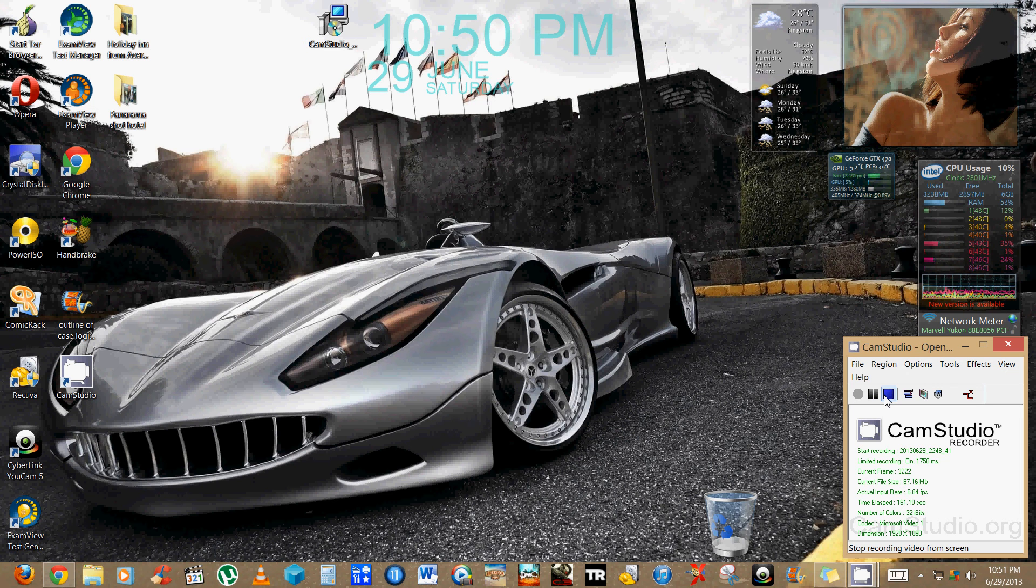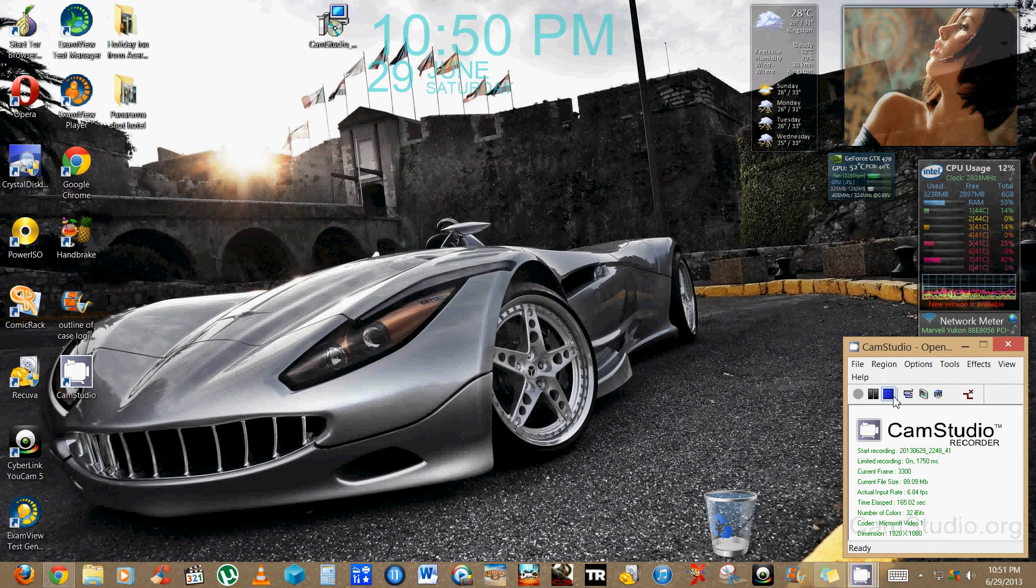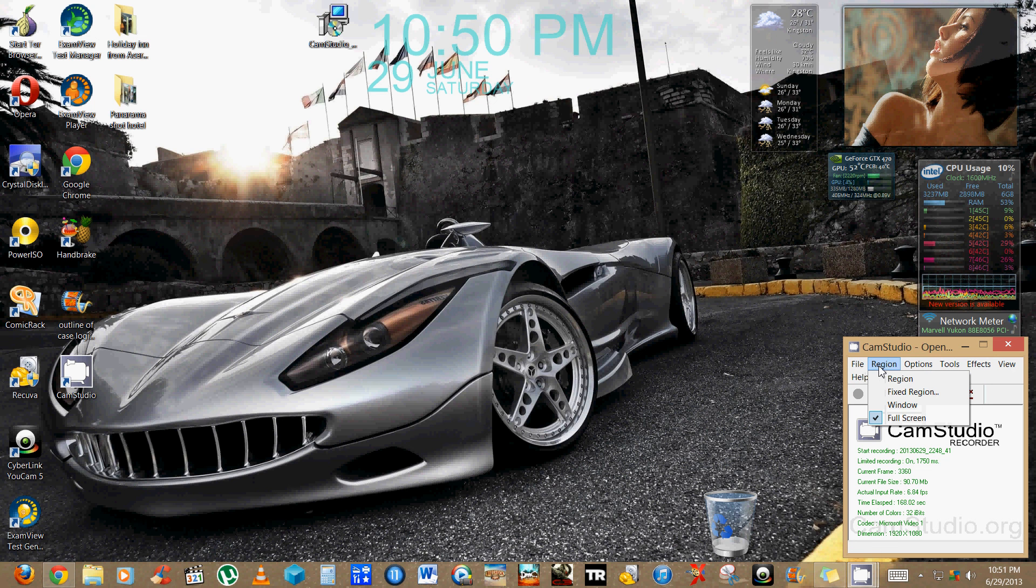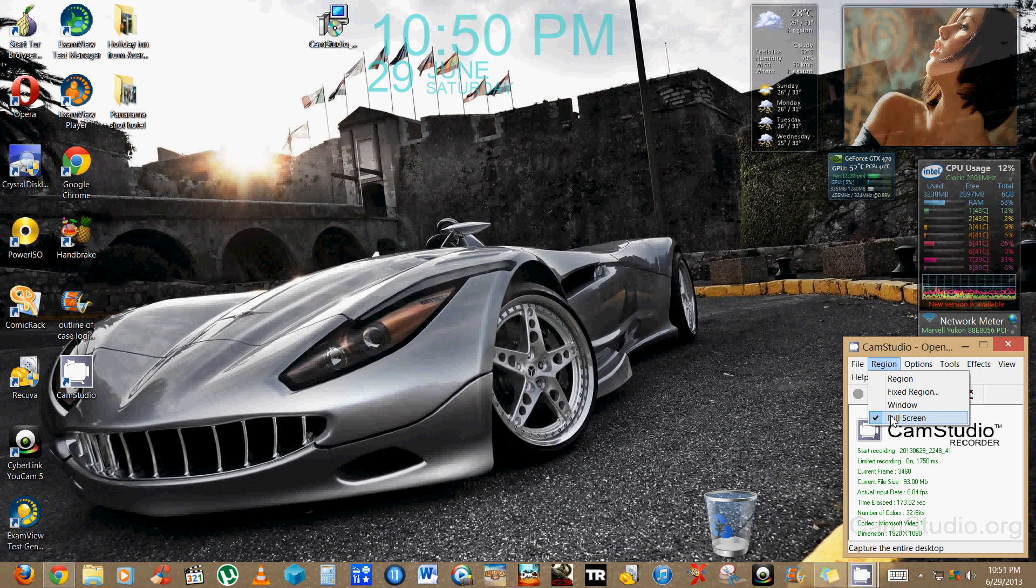Oh, and just before I forget, in case you're wondering why is it that it's only recording a section of the screen, you're gonna click on Region and change it from Fixed Region to Full Region in case you're having that problem and it should record the full screen.